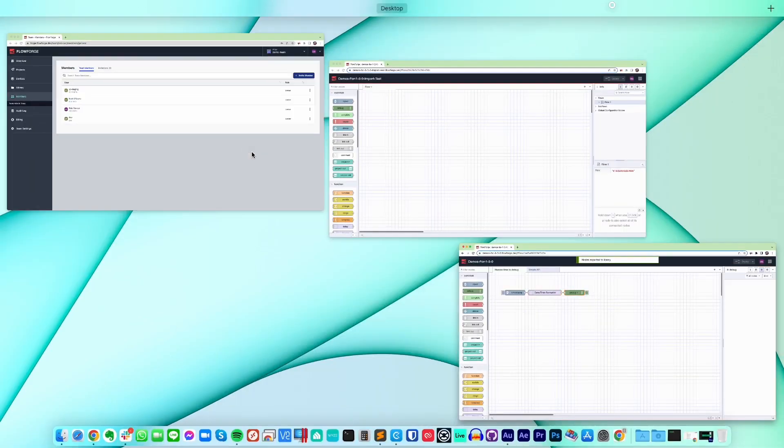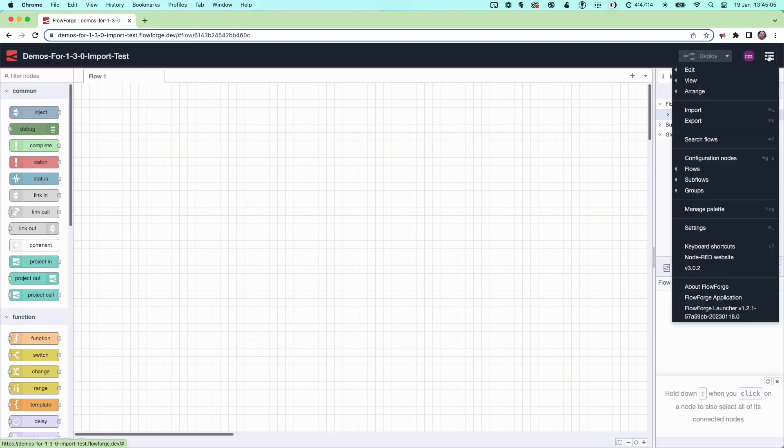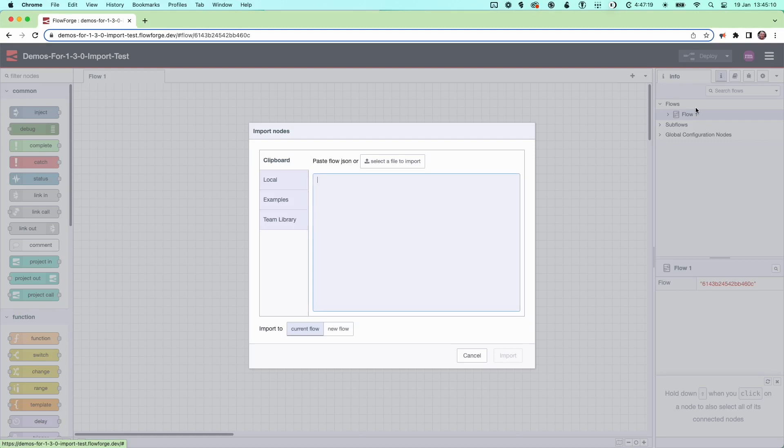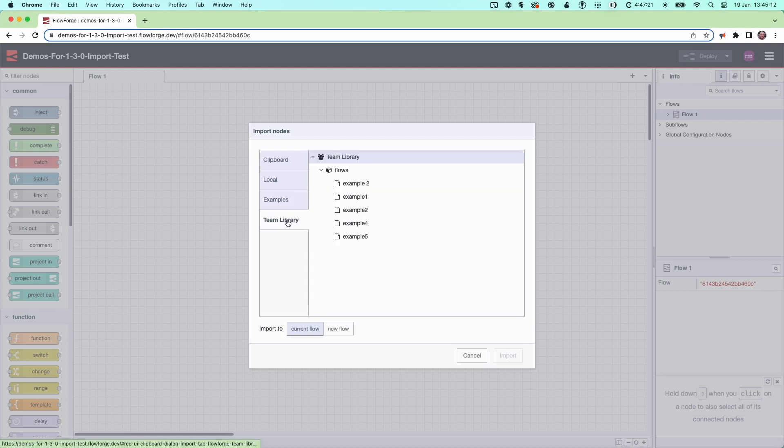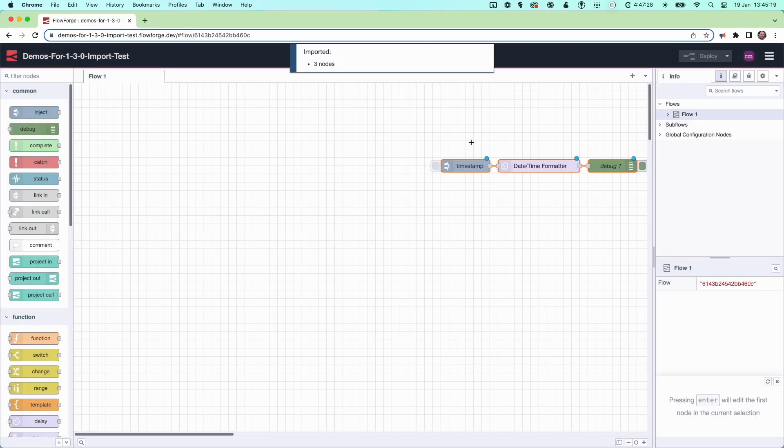You and other users on your team can now view and import your flow into other projects. To do that, you need to open the import section of Node-RED, then select Team Library. You can now view all the shared flows, select the one you want, and once you press import, that flow is now in your project.